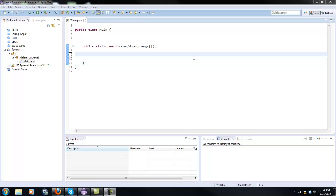What is going on guys RealTalksGML here back with another Java programming tutorial and today we're going to be making our second official Java program. Our first one was our Hello World, now we're going to be making a very basic calculator. It's only going to have one calculation made and it's going to add two numbers together.